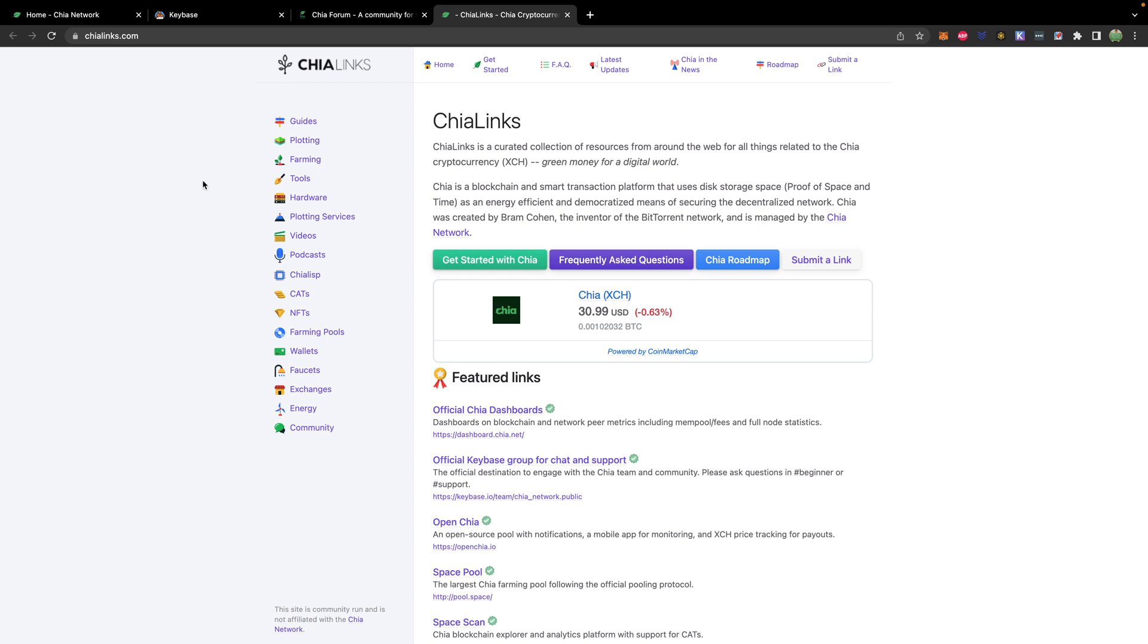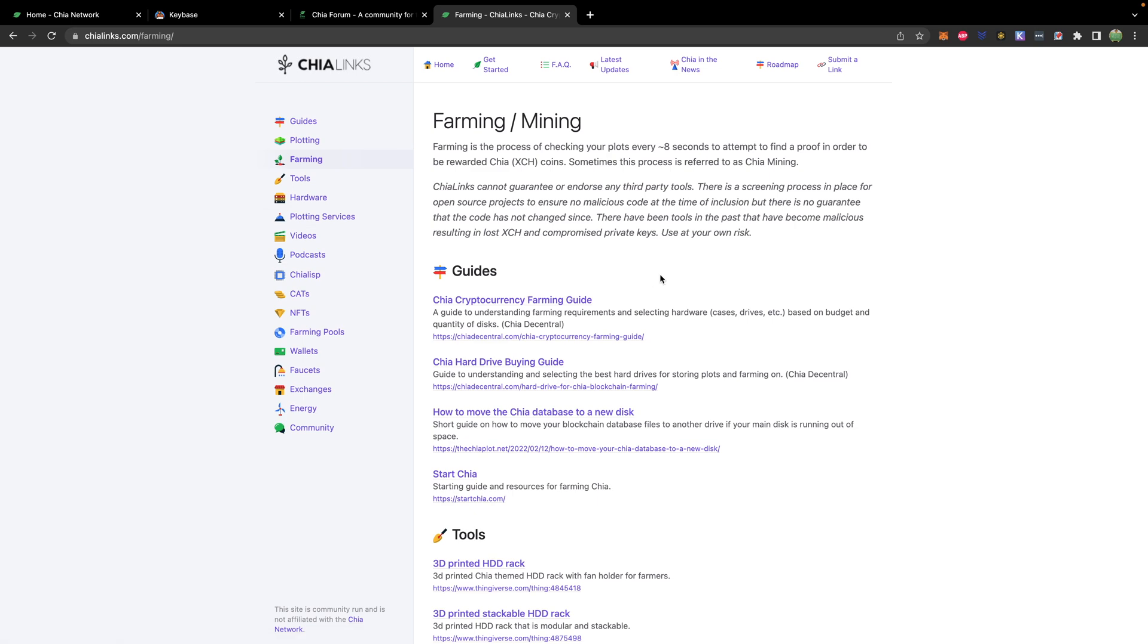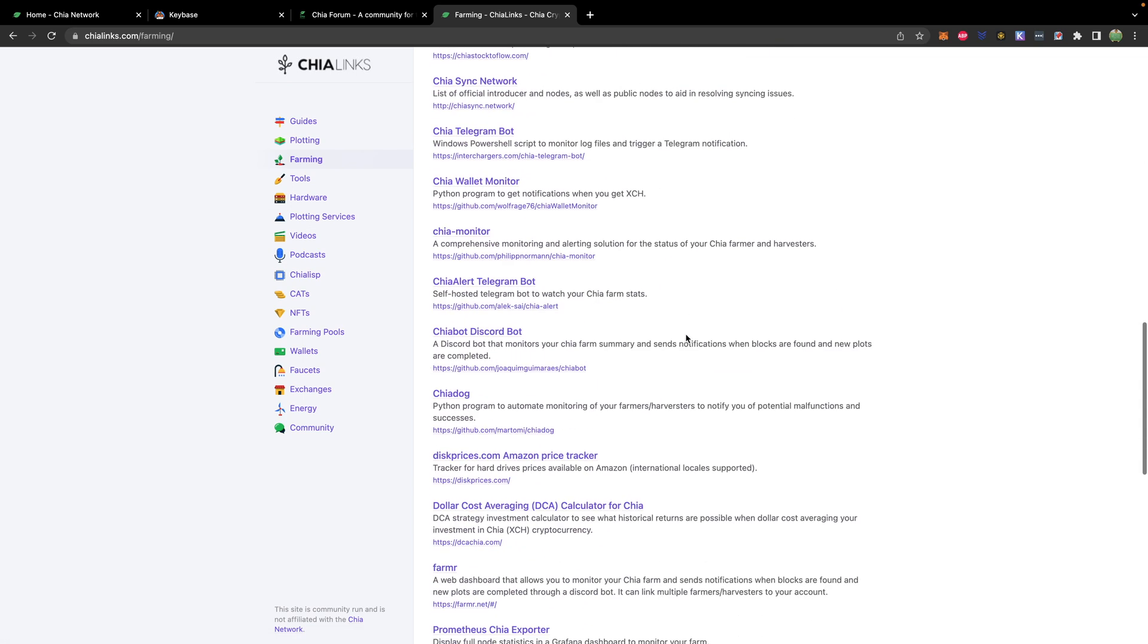So this is basically a combination of a bunch of different resources. So if you need farming solutions, then here are a bunch of different links that you can use.